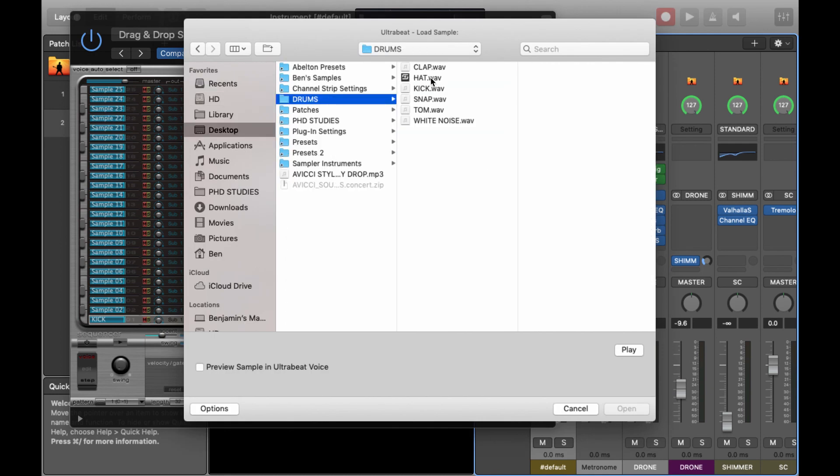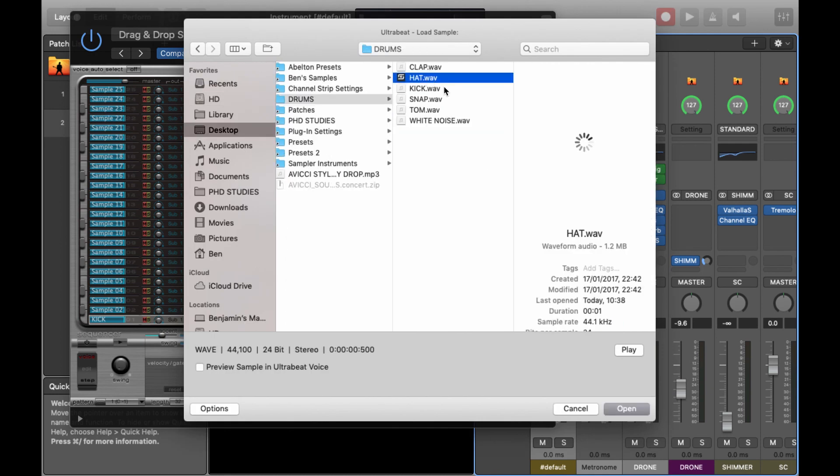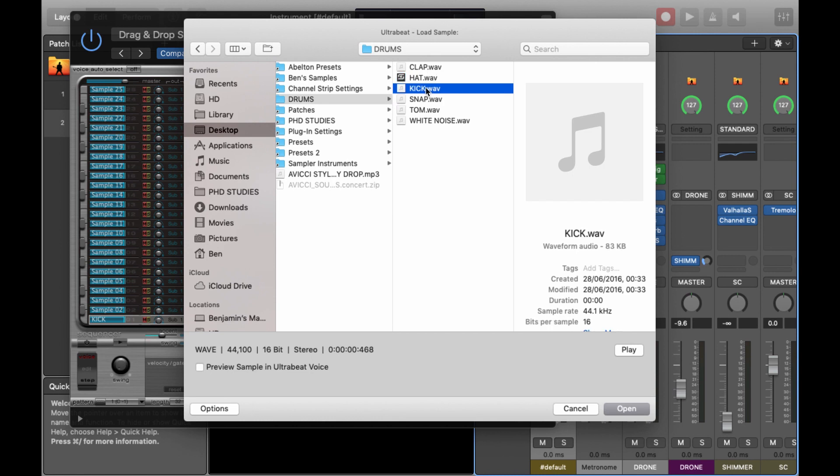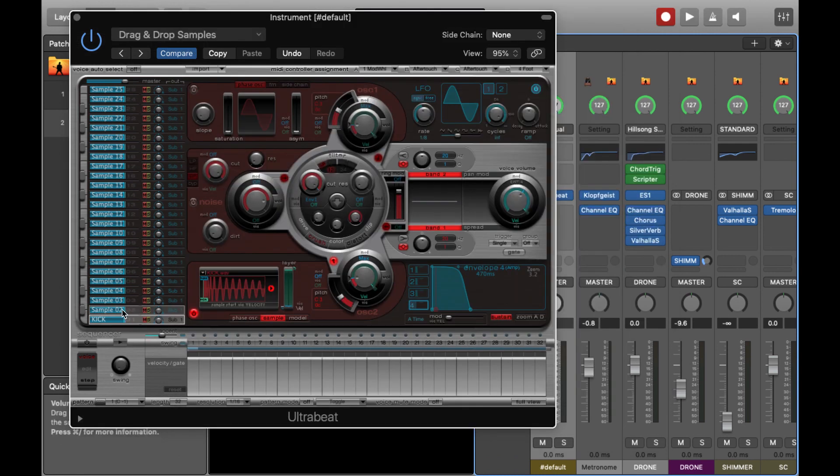If you just load them in one by one, you'll have the makings of a drum kit.